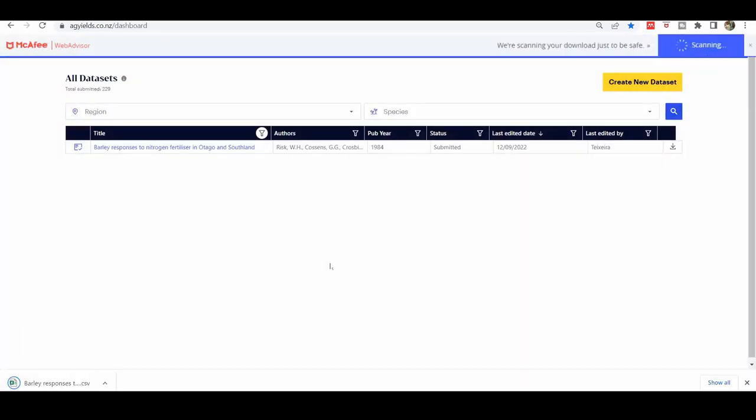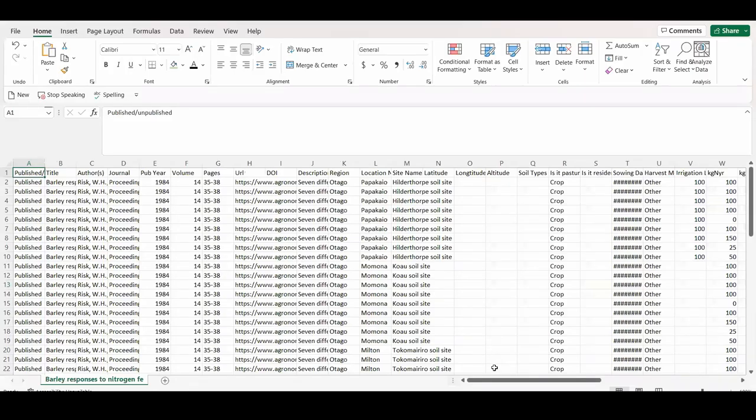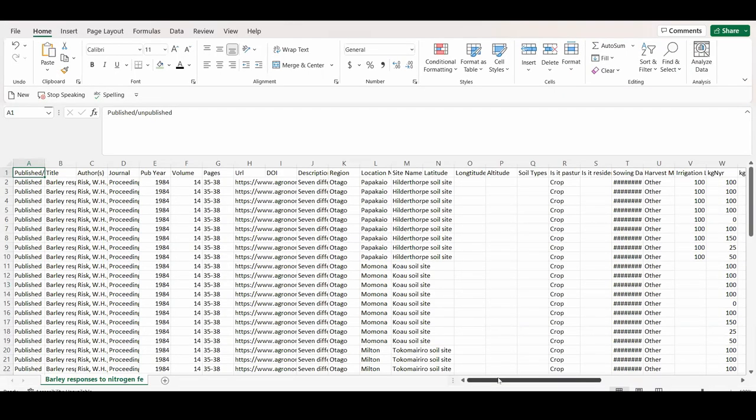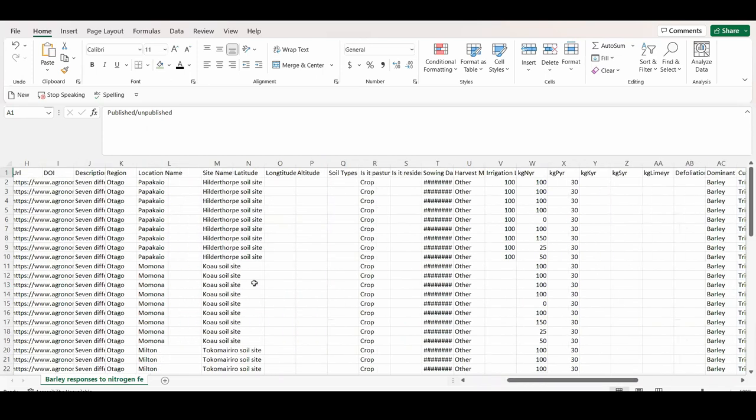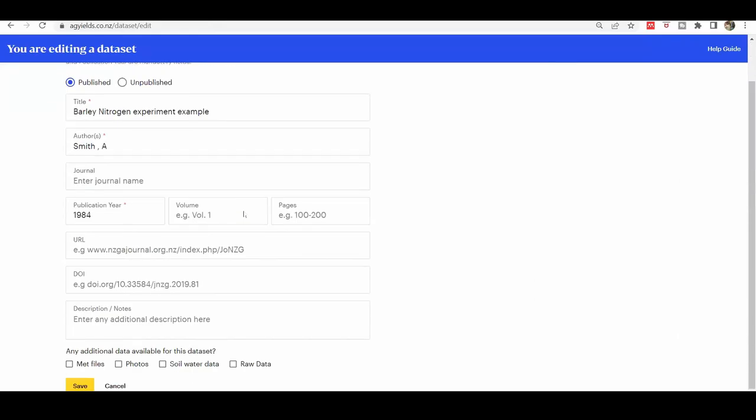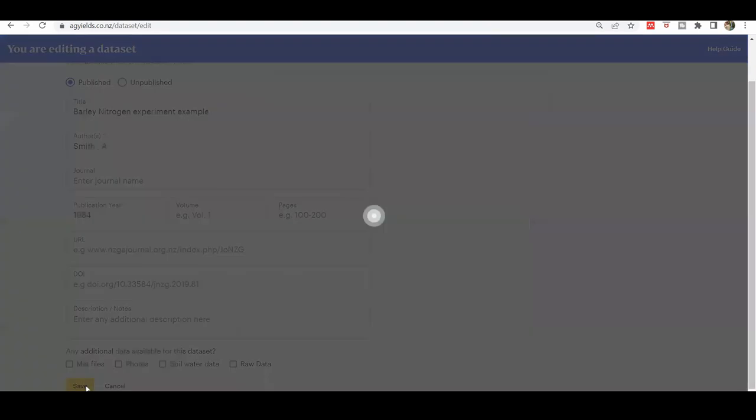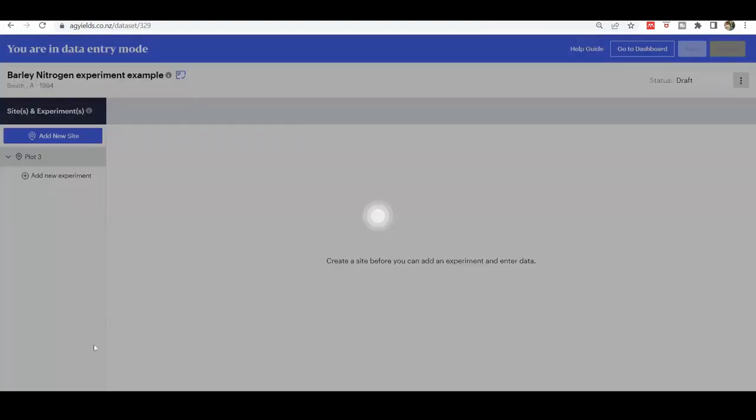If you are a beginner user unfamiliar with the Ag Yields database interface, we recommend checking other tutorials to learn how to download a dataset and enter the reference, site, and experiment details.